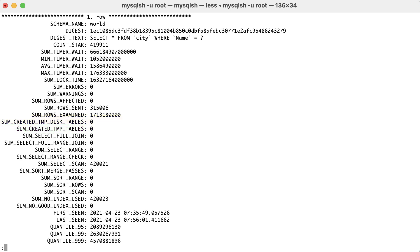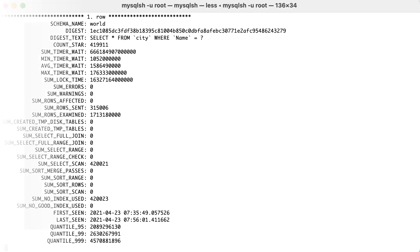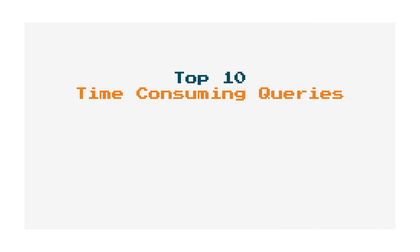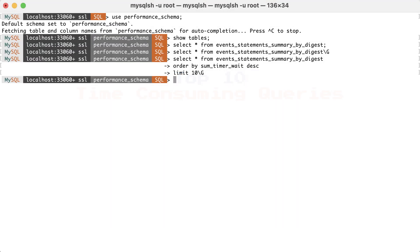However, when we don't know what is causing the performance problem, a good place to start is always the top 10 time-consuming queries. Using a simple select on this view won't be really helpful since there could be a lot of queries executed on this server even if they are normalized. Therefore, when we make use of this view, we should always create a sorted output so that the most relevant information can be seen instantly.